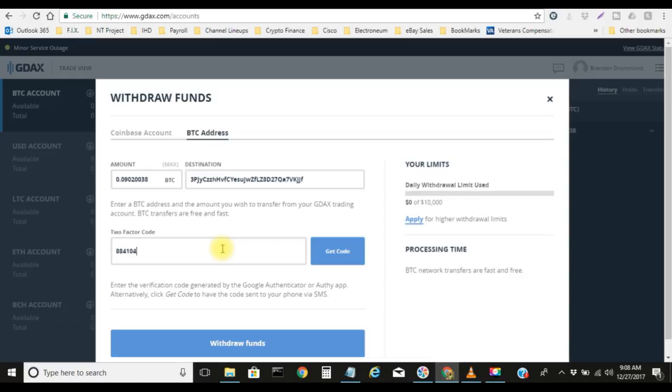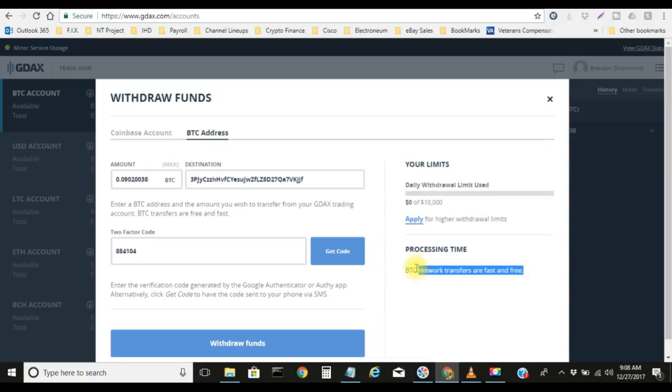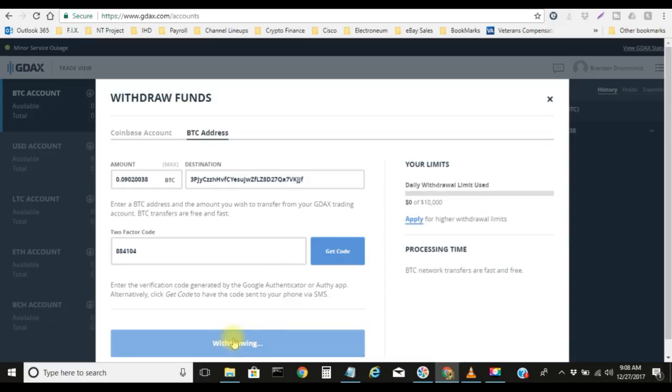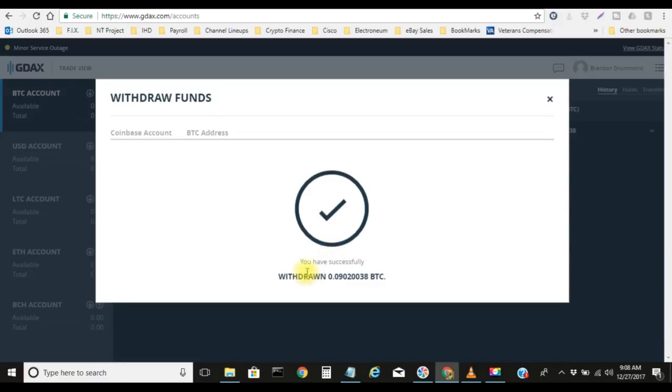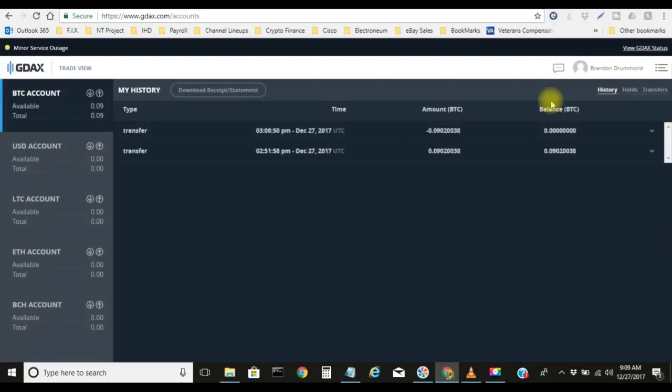Let me go ahead and put my code in real quick. And also just real quick right here, you see processing time, BTC network transfers are fast and free. Free! Let me go ahead and withdraw funds. You have successfully withdrawn 0.09020038 BTC. Boom! Refresh.